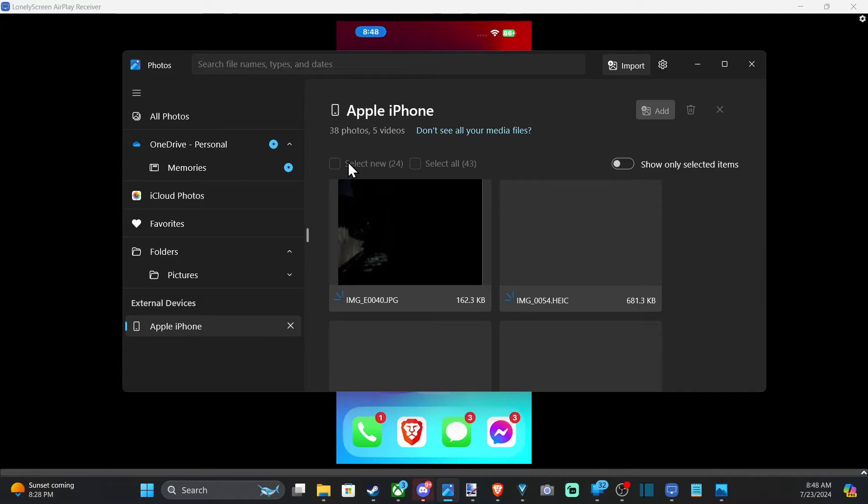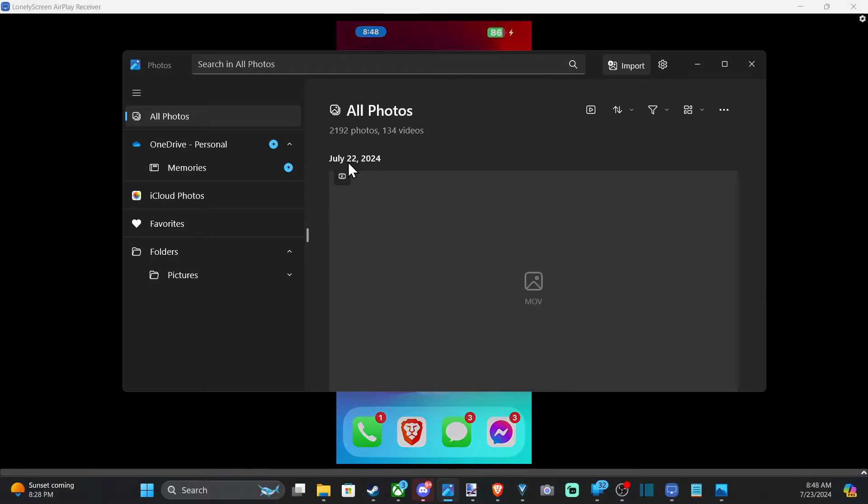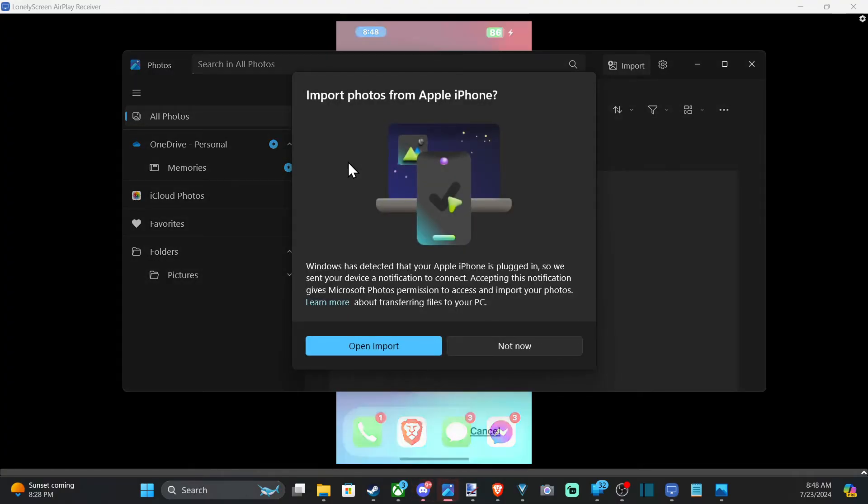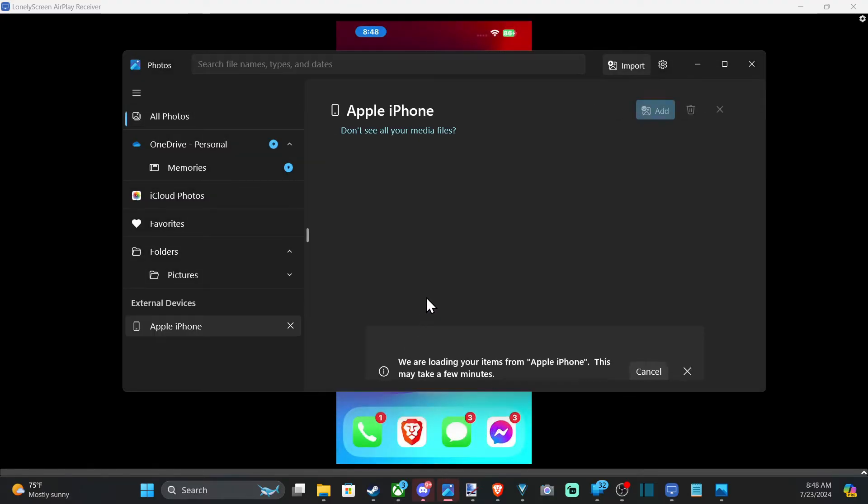So if you do run into an issue, unplug your iPhone and then plug it back in. And then accept the permission. So let's do that since it wasn't loading. Open import.